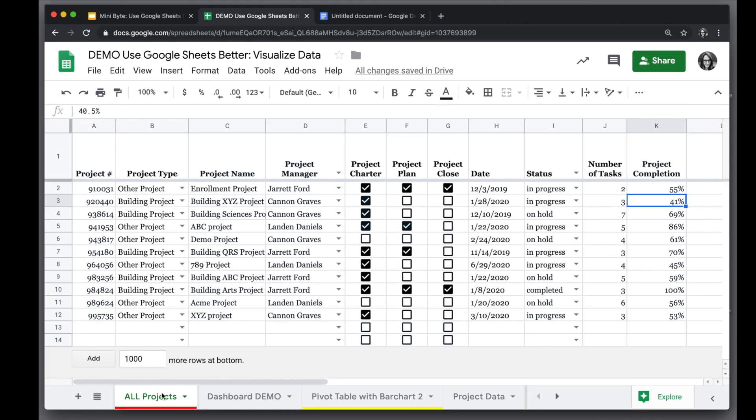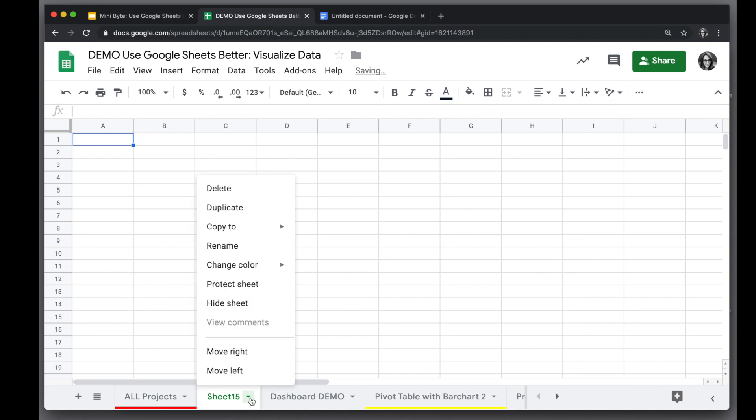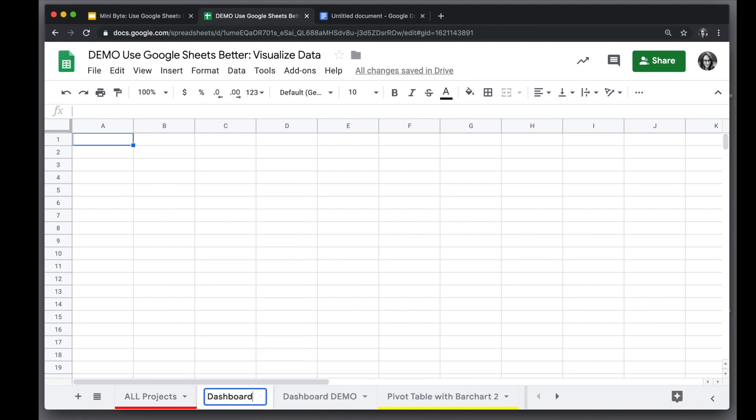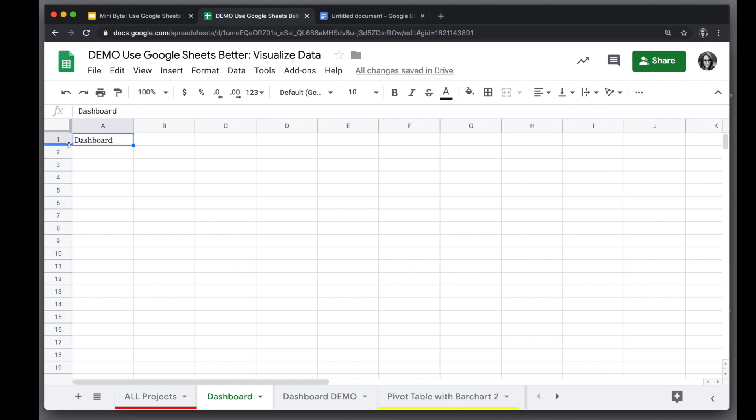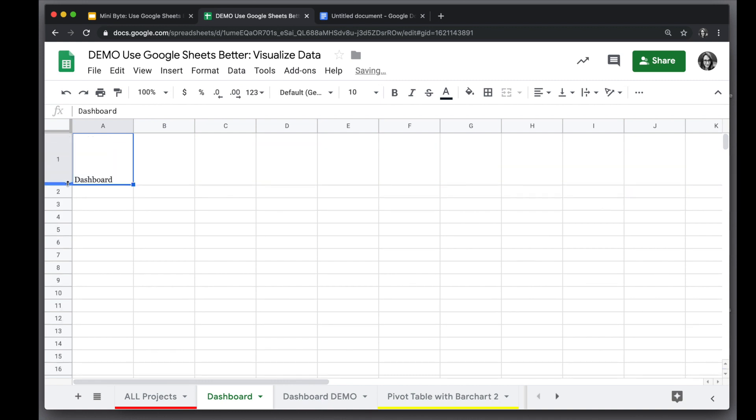We'll start by creating a sheet for our dashboard by clicking the add sheet button in the bottom left corner, and then we will rename our sheet to dashboard and create a title on the sheet also called dashboard. We're going to need more room for this title area, so we'll start by expanding out that first row to give it more height.